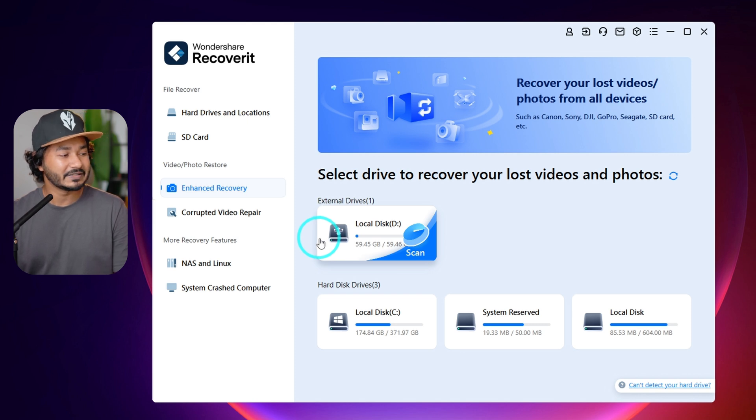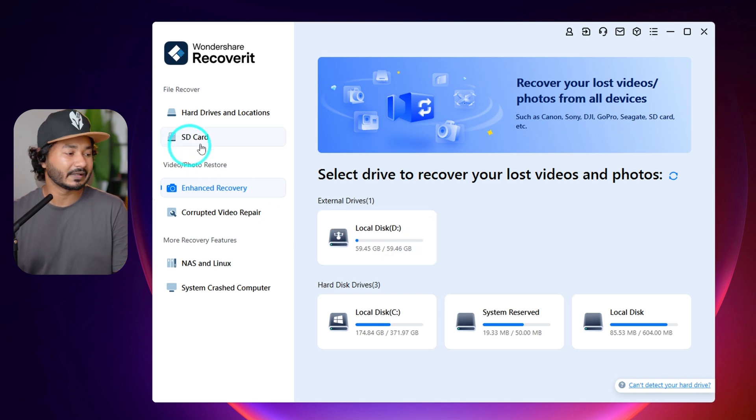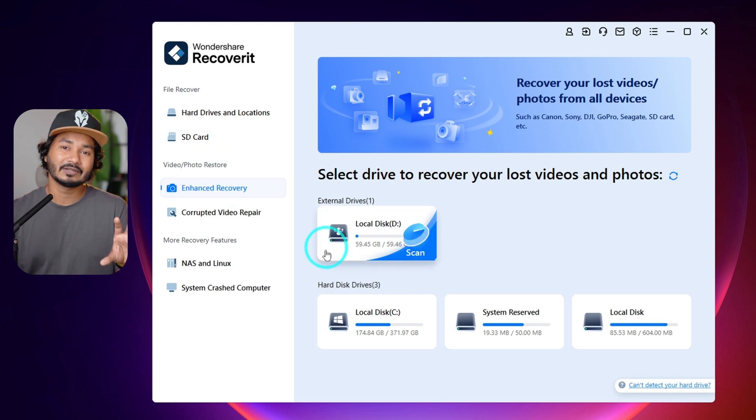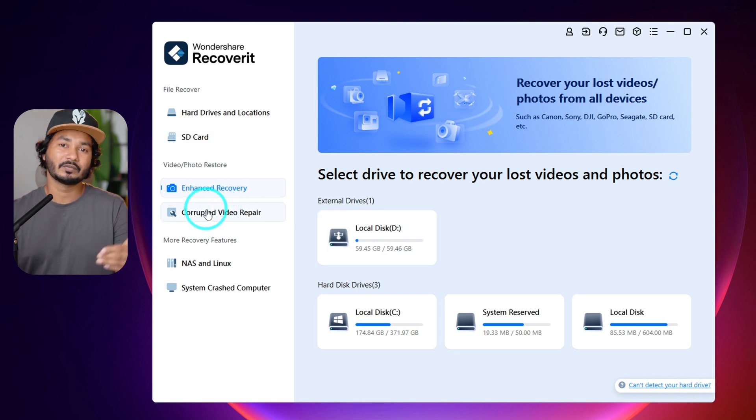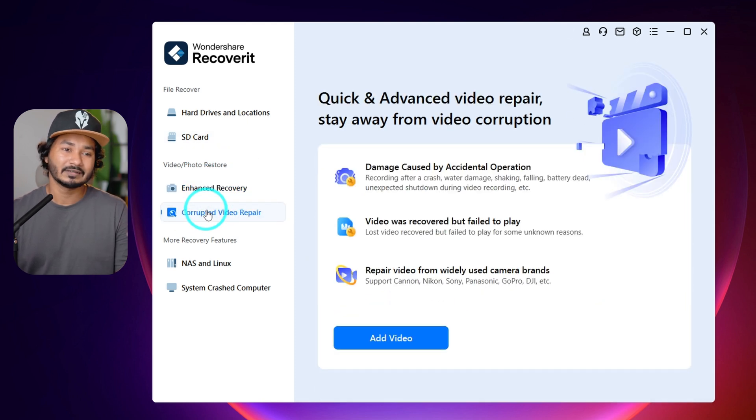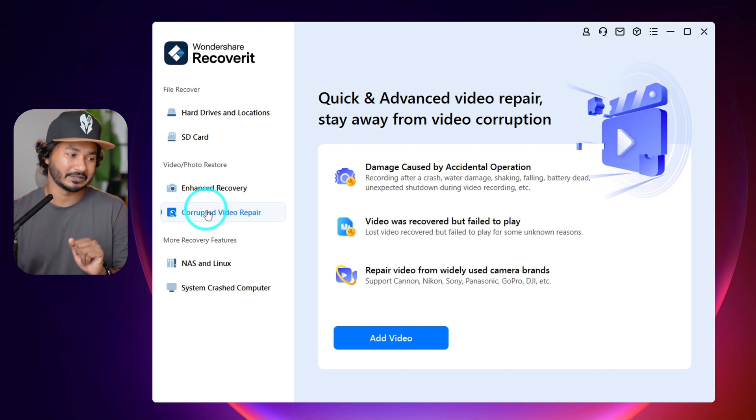For Windows, you can recover video and photo using Enhanced Recovery for the first time. We use Enhanced Recovery, select the camera, select the format, and scan. Also, when we have a broken file — for example, the camera shuts down due to battery charge — and the memory card has a corrupted video, we use the video repair option.